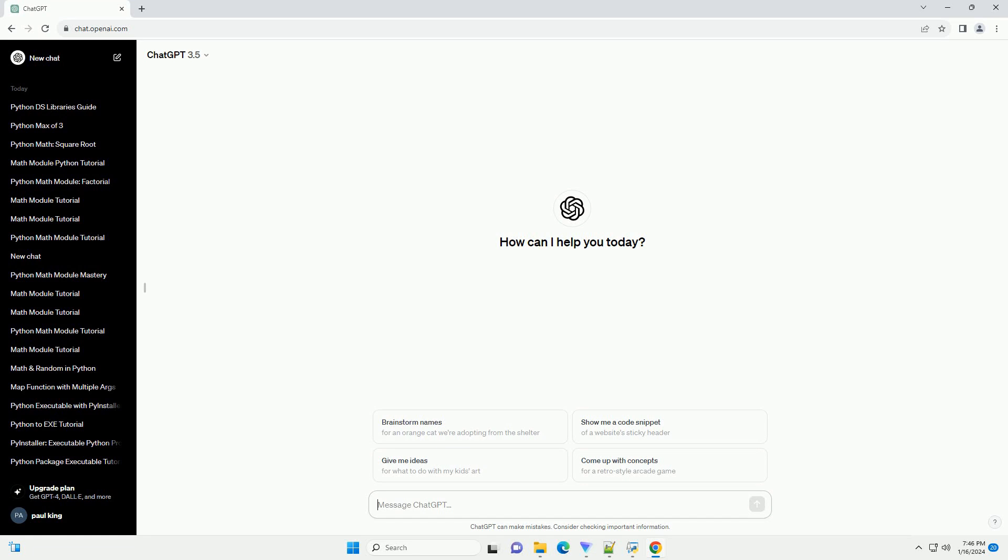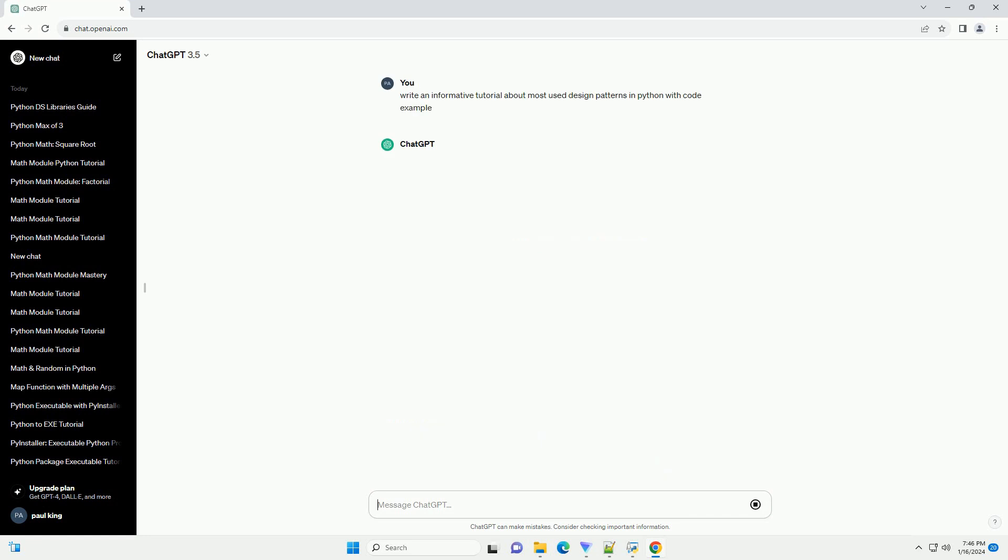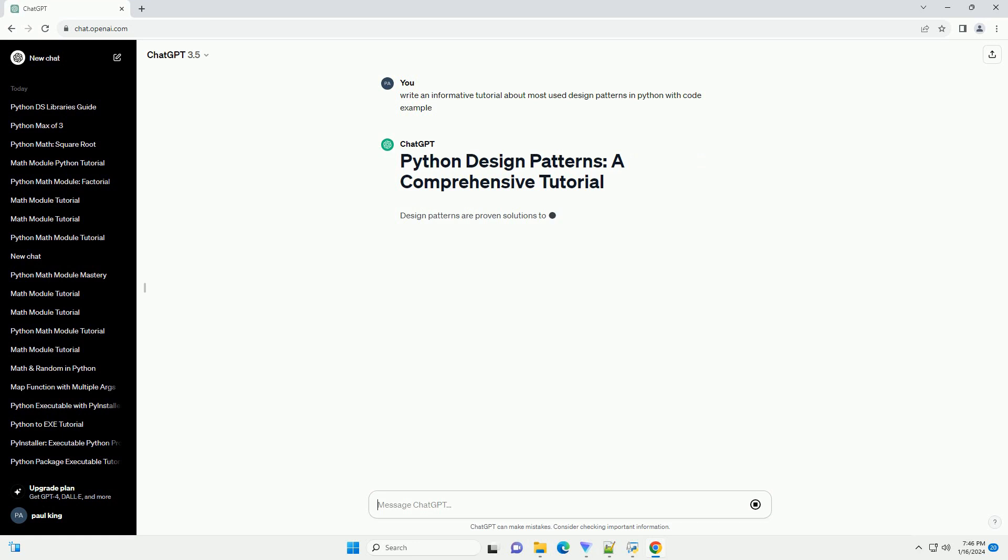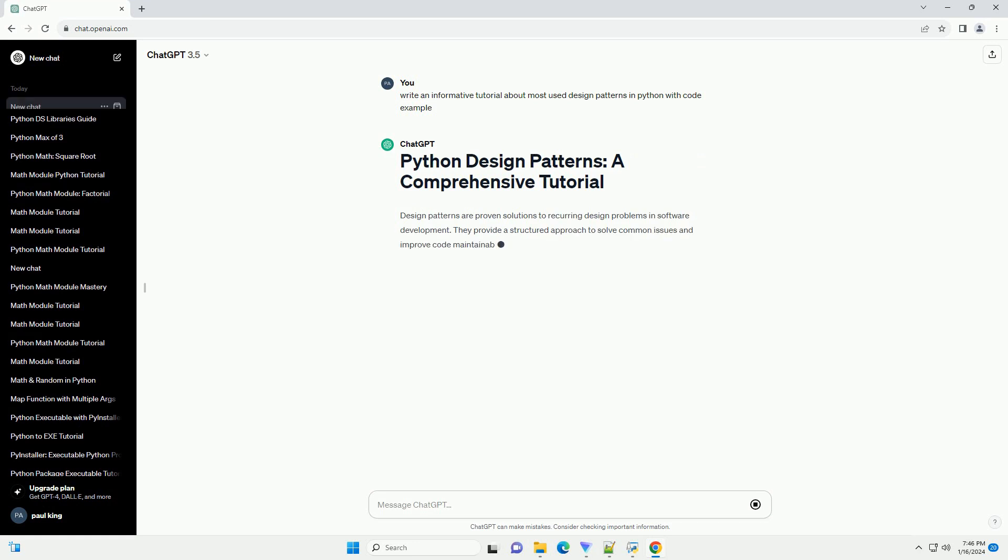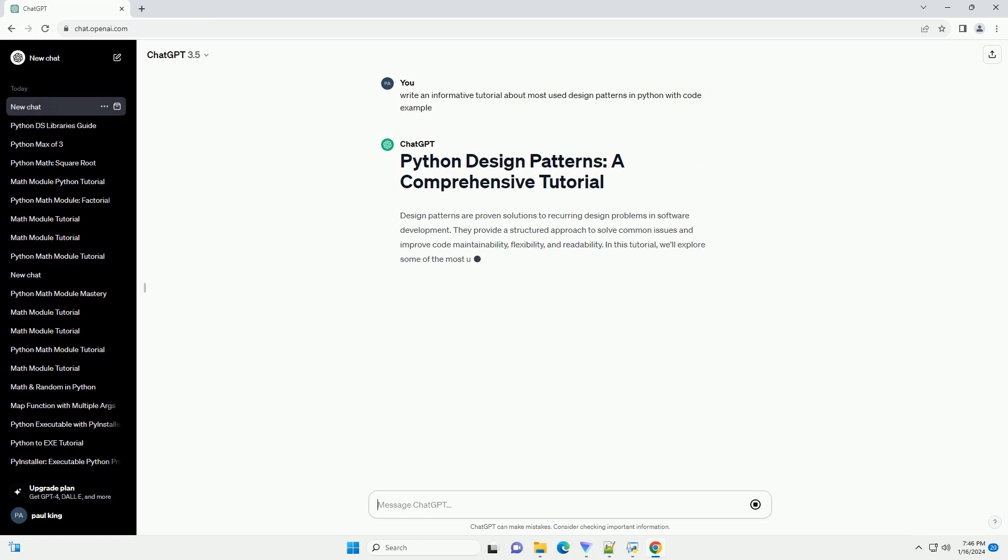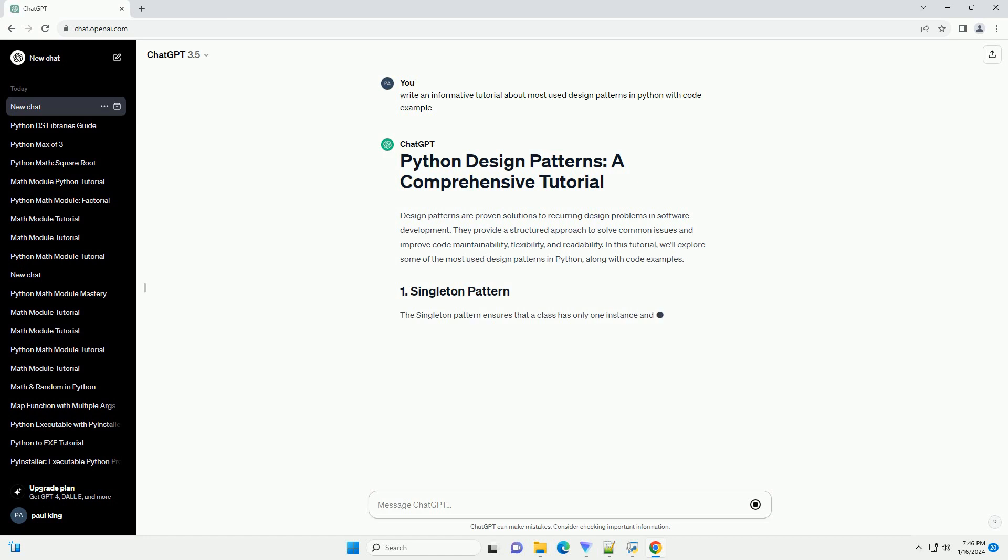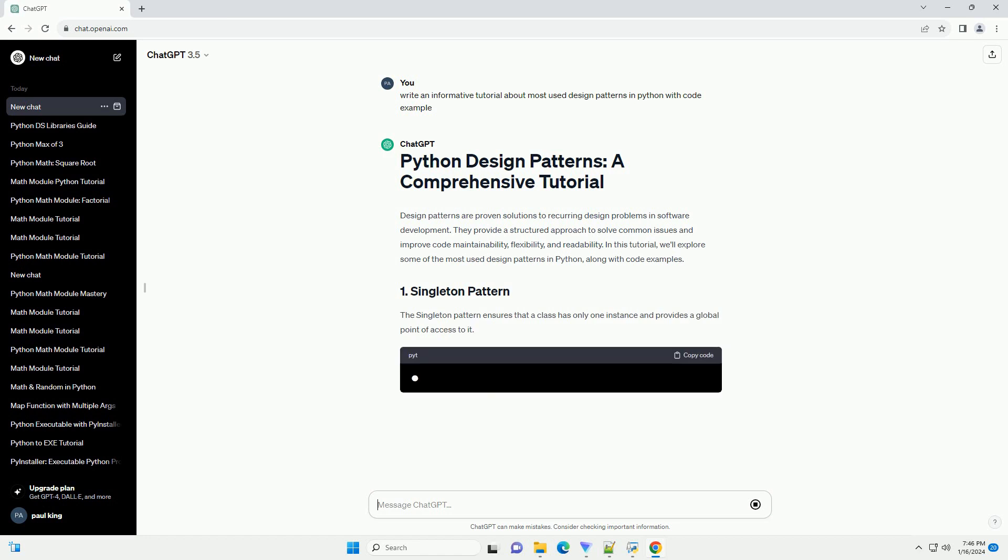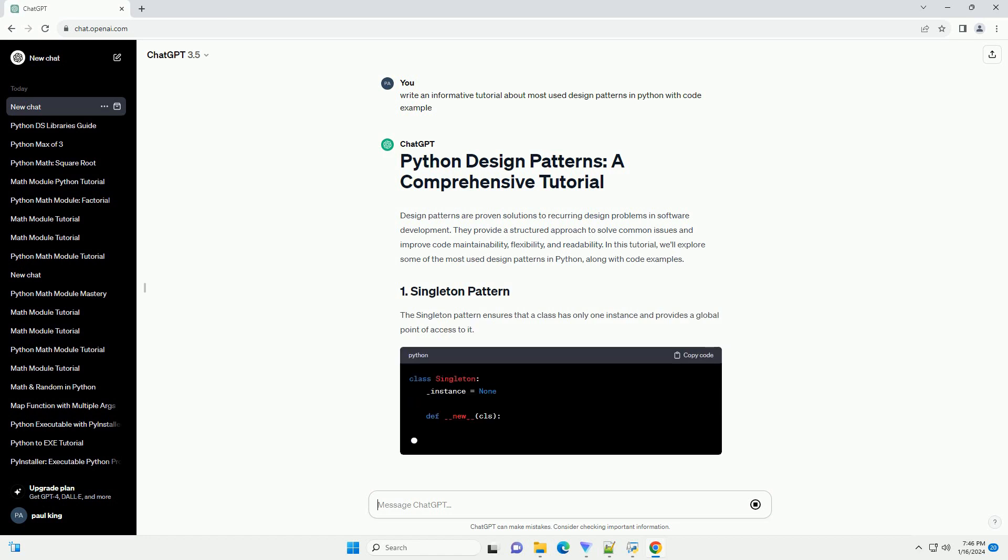Design patterns are proven solutions to recurring design problems in software development. They provide a structured approach to solve common issues and improve code maintainability, flexibility, and readability. In this tutorial, we'll explore some of the most used design patterns in Python, along with code examples.